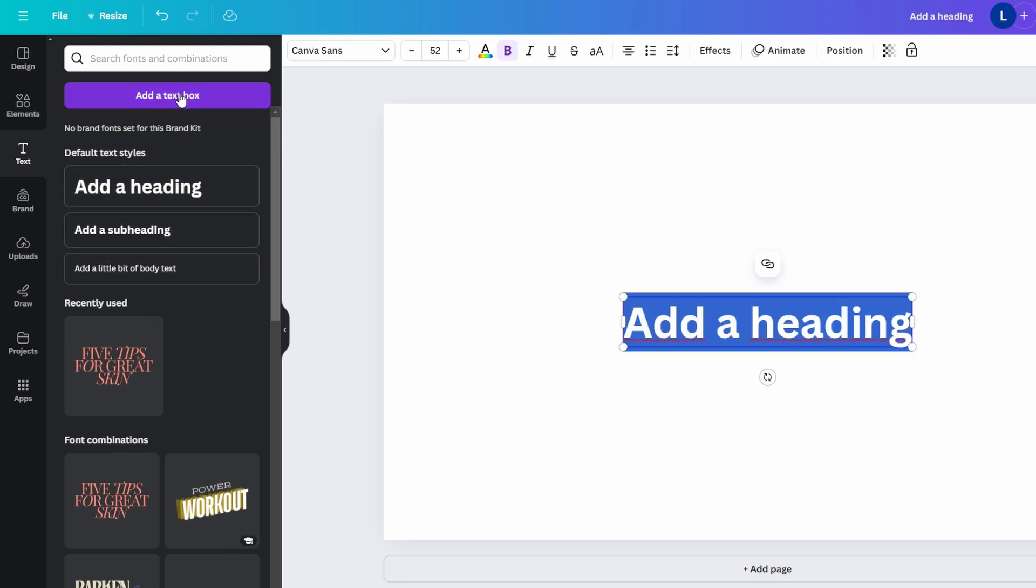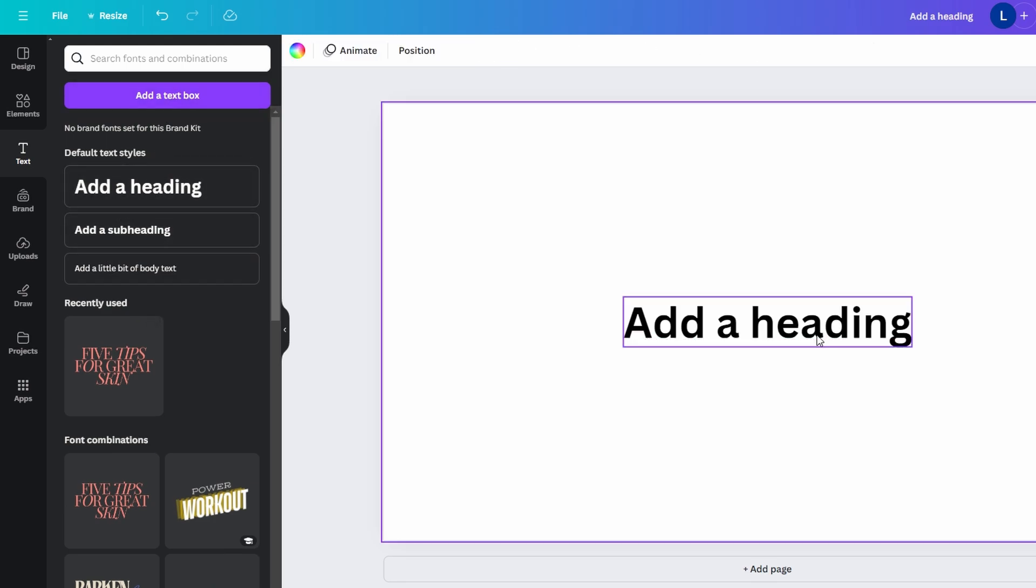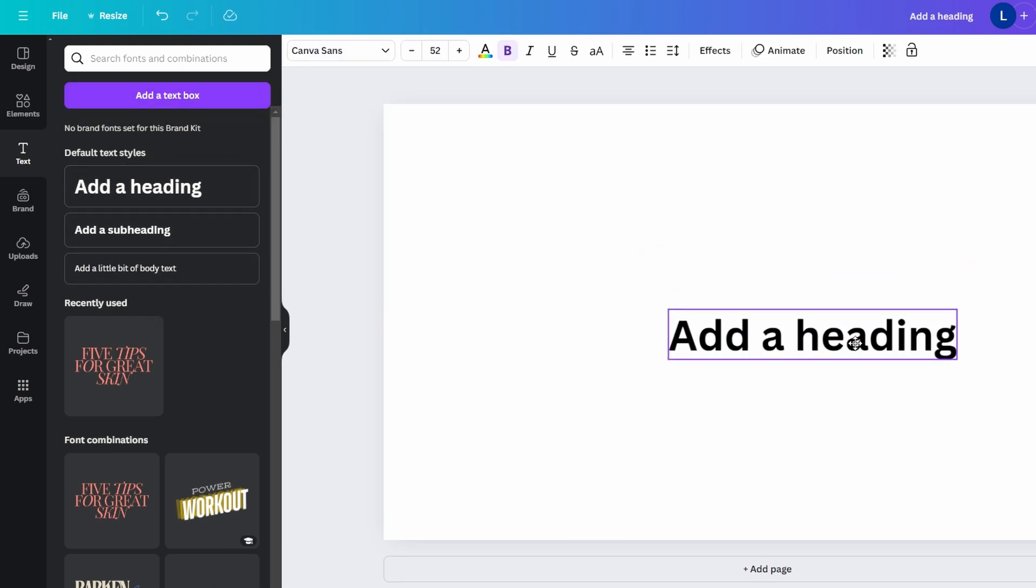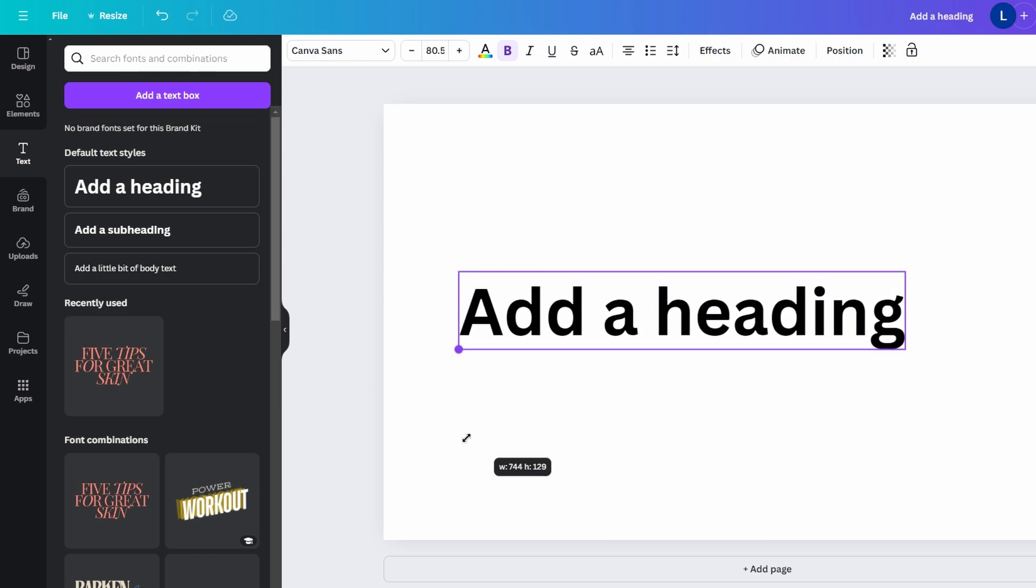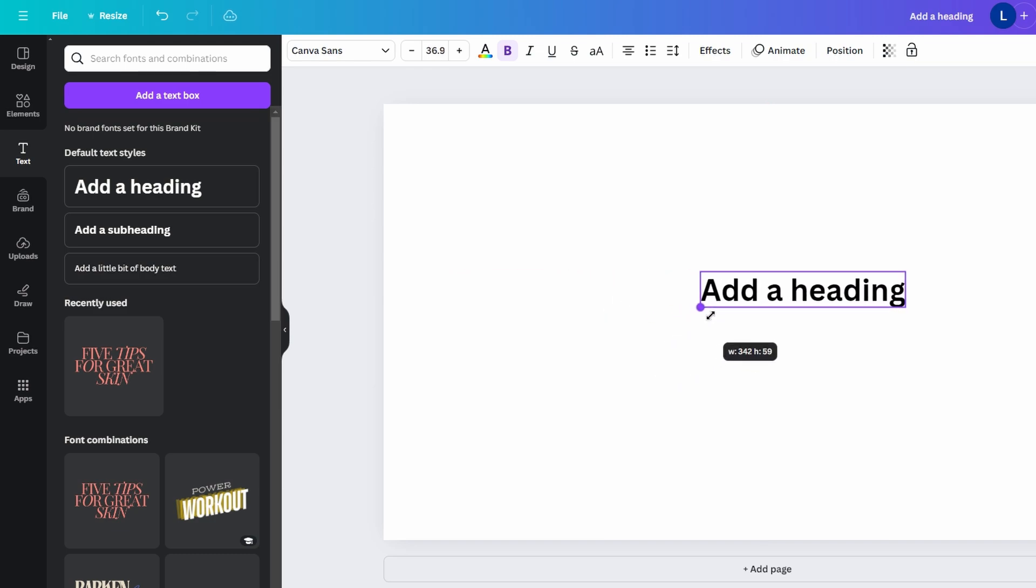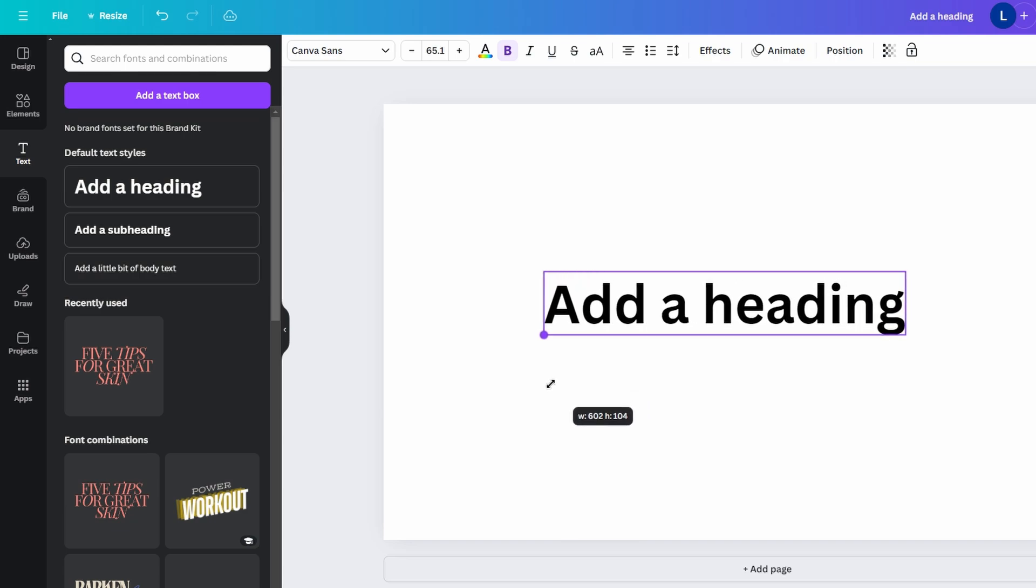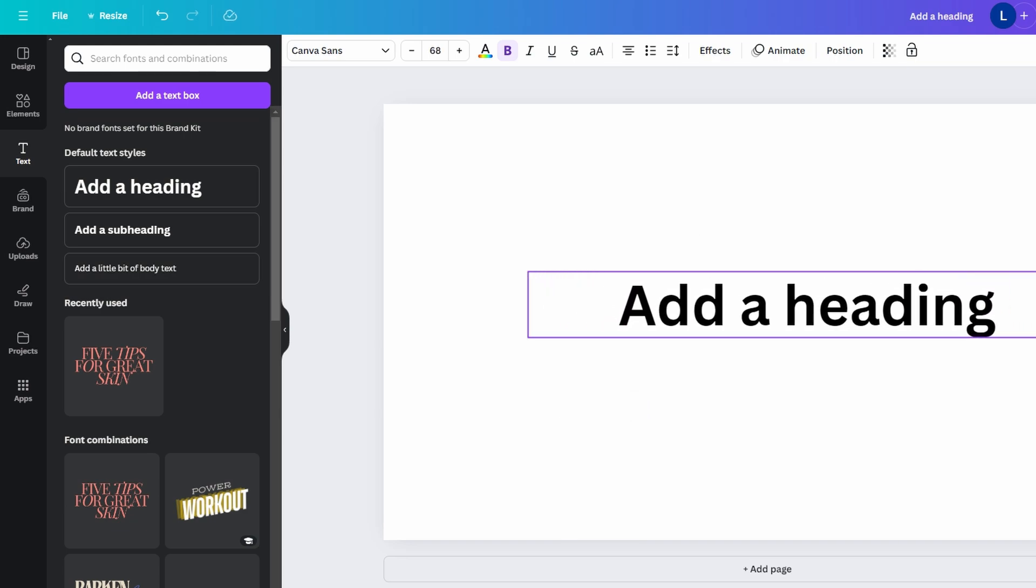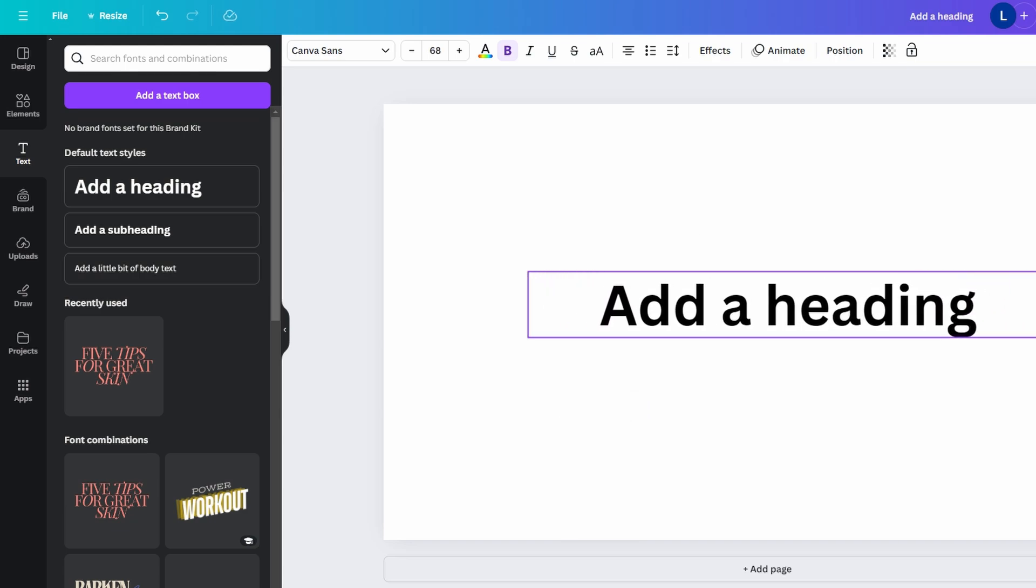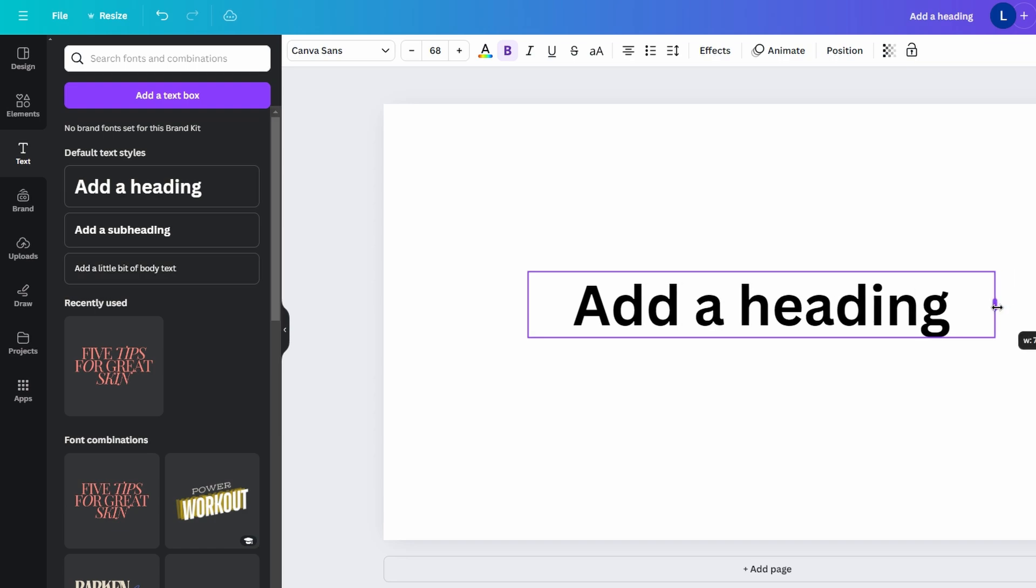Once added, the text will appear on the canvas with a resizable text box. Drag the corners of the text box to increase or decrease the size of the text. Adjust the width of the text box to wrap the text accordingly. Click and drag the text box to move it around the canvas.